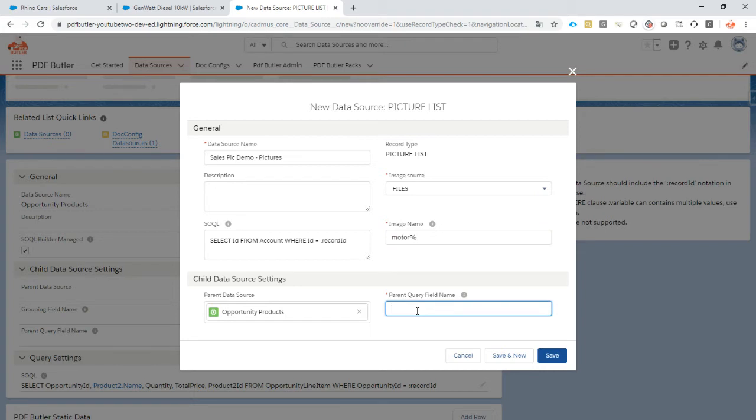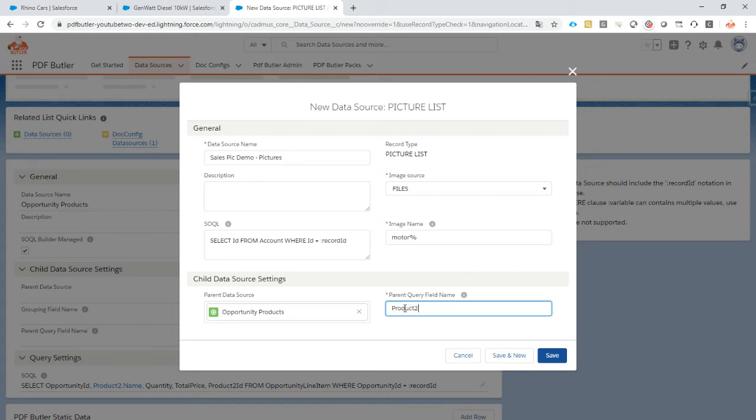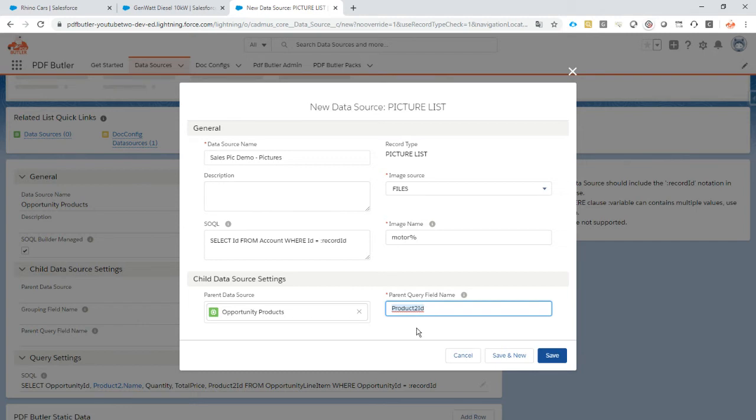The parent query field that we want to do is - you can see it - we want to get the pictures that are linked to the product. So that's the ID of the product that's currently linked to that picture. Every picture is linked to a certain record, and we need the ID of that record where it's linked to. So the parent of this data source will have that ID, and that ID is identified by the field product to ID. So that's the ID of our product. And this is how we will get all of the pictures linked to all of the products that are linked to our opportunity.